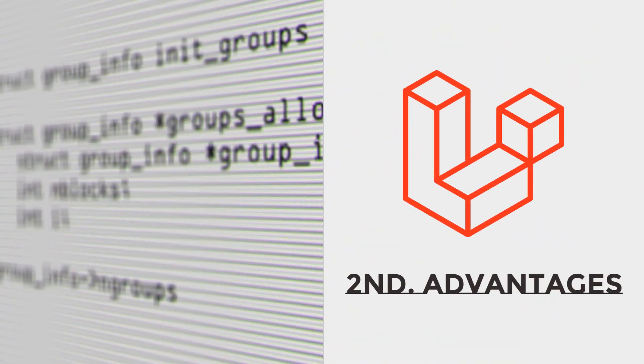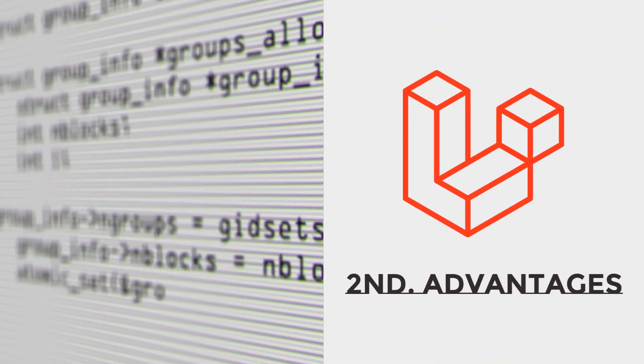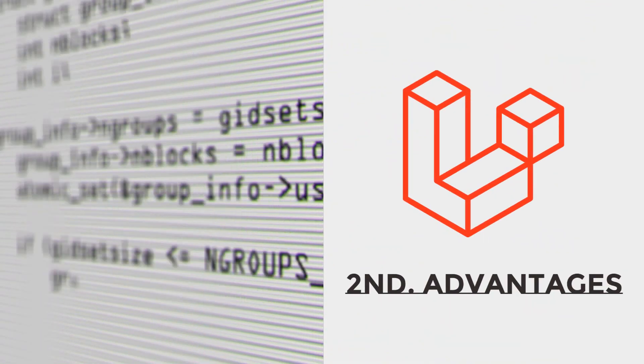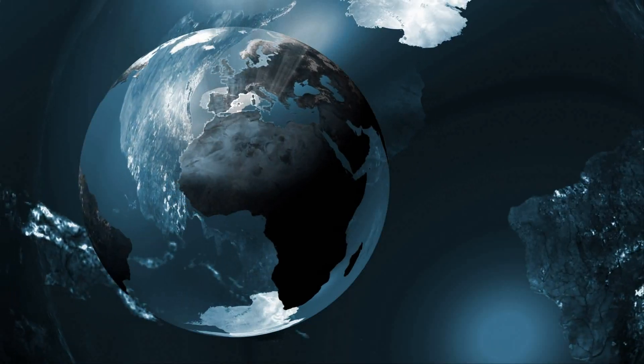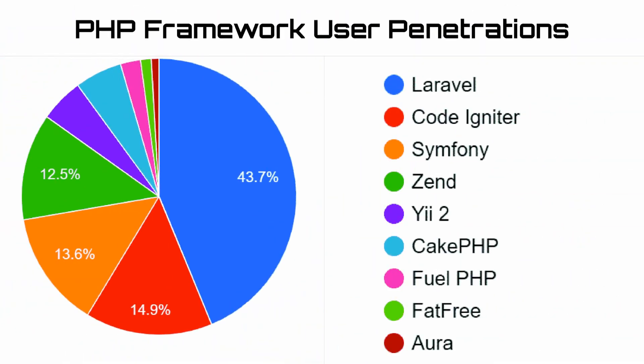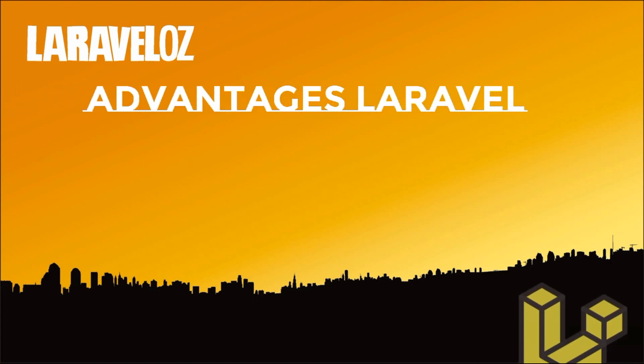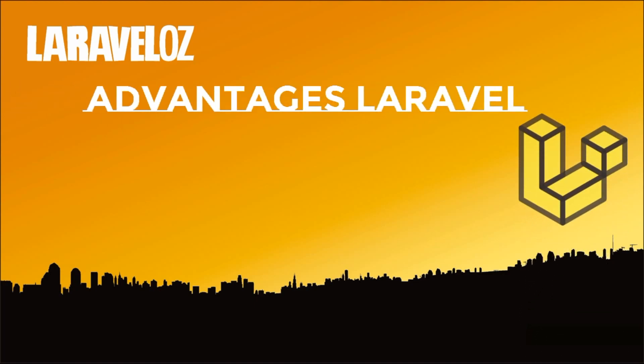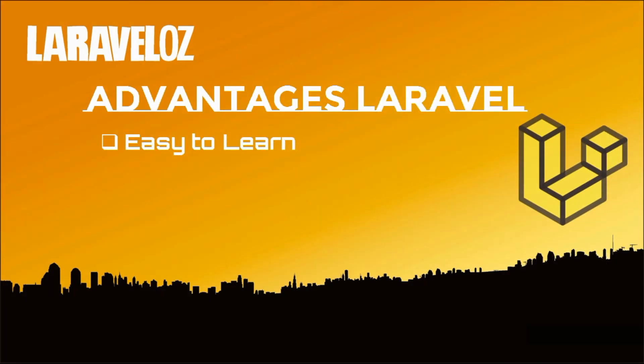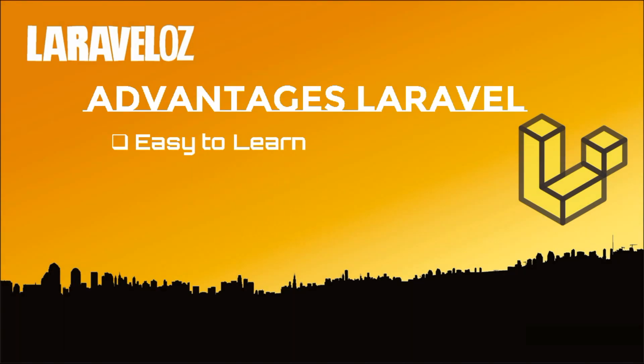Second, Laravel advantages. Apart from being the most popular MVC-based PHP framework, the following are the advantages of Laravel. First, Laravel is easy to learn for beginners. This is because the developing process is getting more practical and easier.